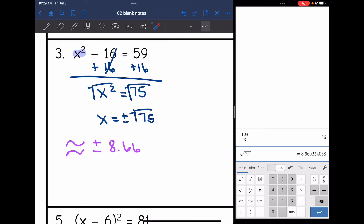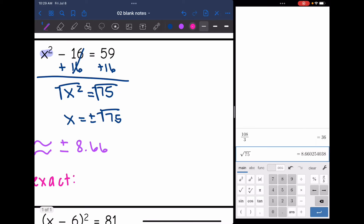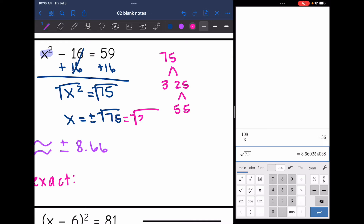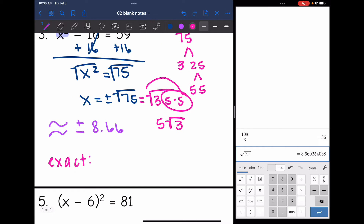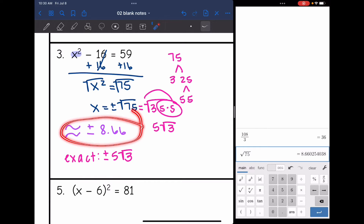For an exact answer, I need to simplify the square root. I find the perfect square factors and pull them out. 75 breaks down to 3 times 25, and 25 breaks down to 5 times 5, so it's equivalent to 3 times 5 times 5 — one perfect square factor. The 5 goes outside, giving 5 square root of 3. So the exact answer is positive or negative 5 square root of 3. When you have irrational answers, simplify for exact form or approximate the decimal.